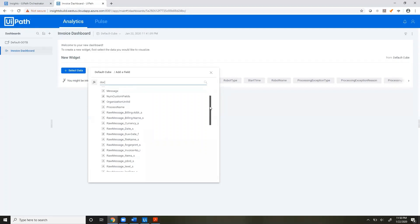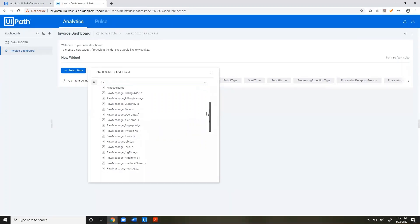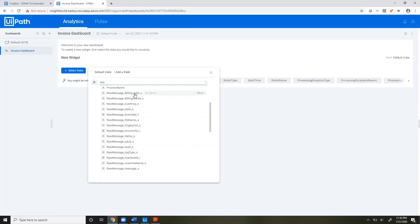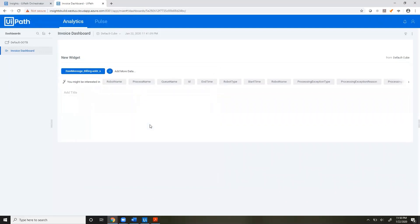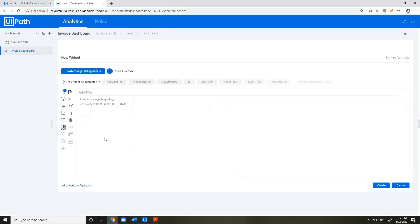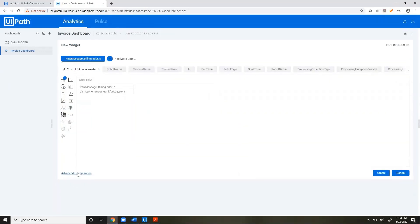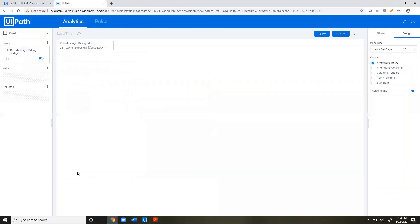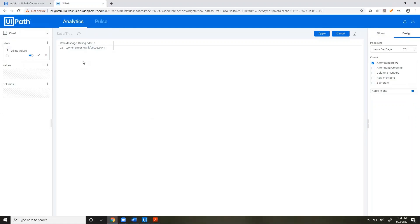Here you see all of these fields have been extracted from our raw message, so here's our billing address, billing name, currency, etc. If we want to use any of these, we'll just click and select them. There's our billing address. If we go to Advanced Configuration, we can always change the name of this field to be something more readable like this.